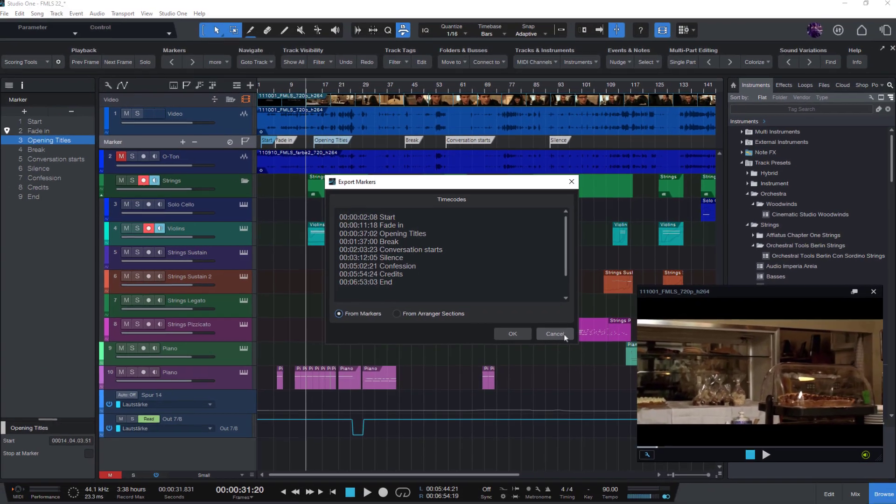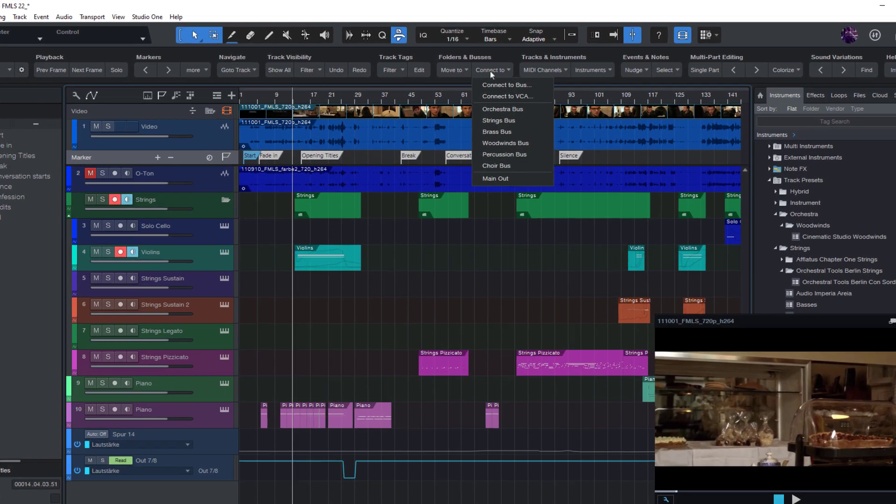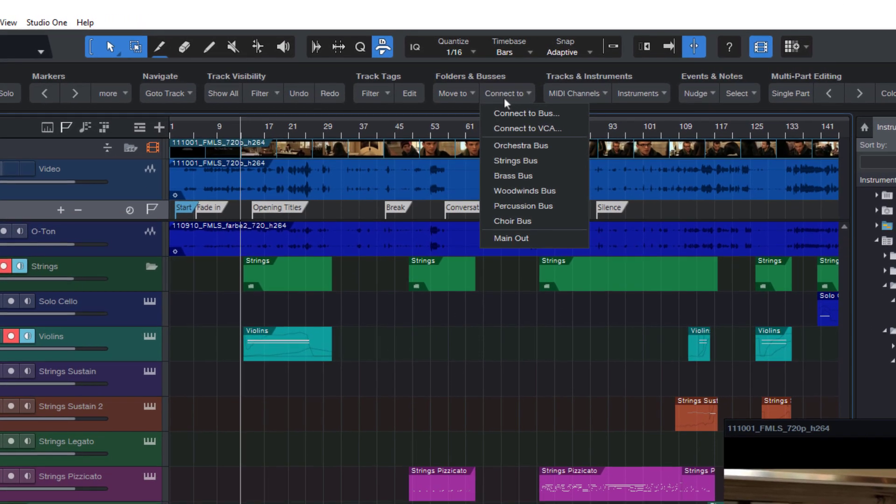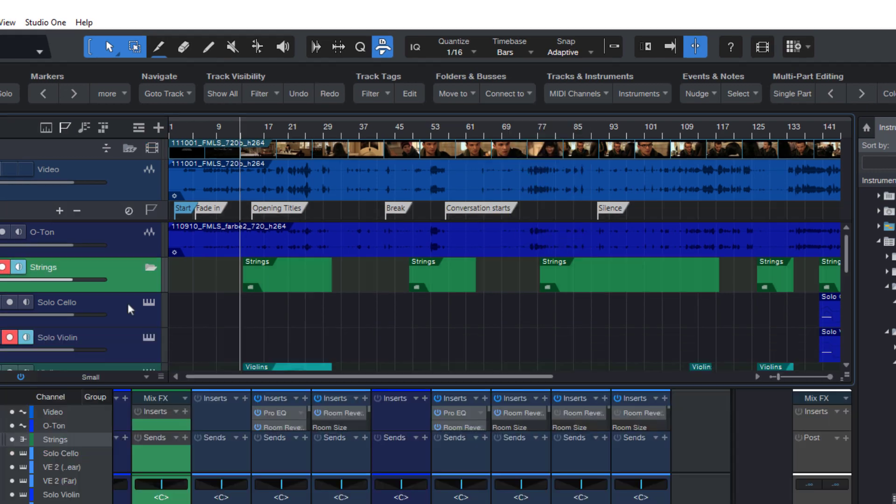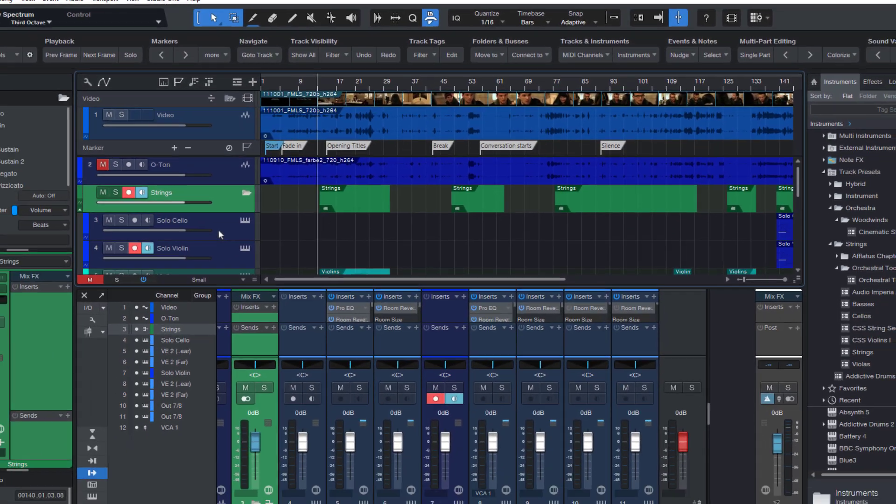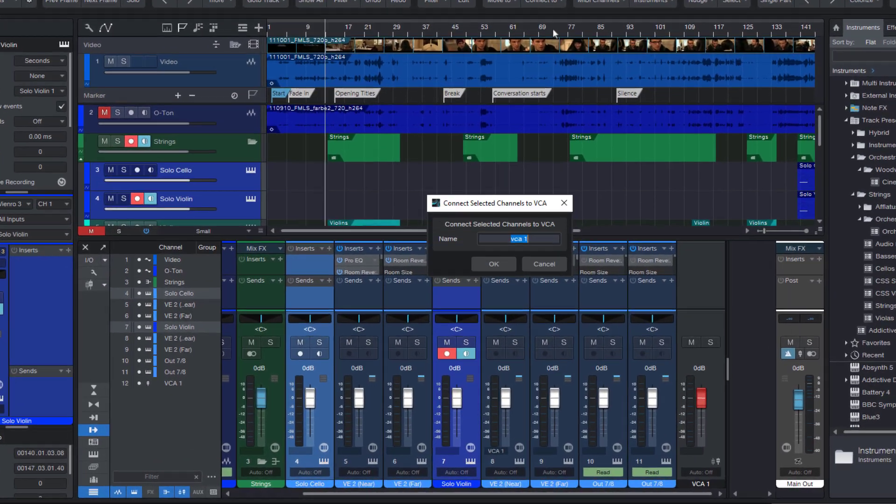Let's come to the second new feature. The connect to menu that you can use to assign your tracks to predefined buses like orchestra, strings, percussion, and so on, can now also be used to connect a track to a VCA channel.